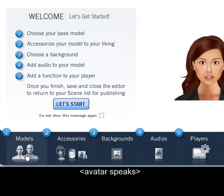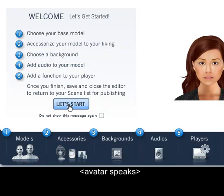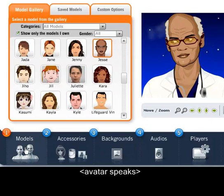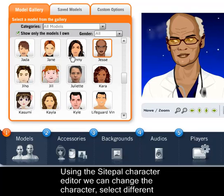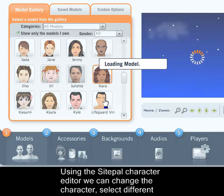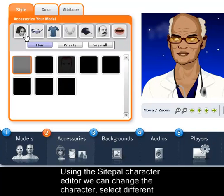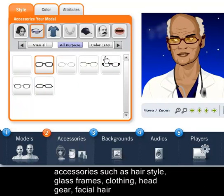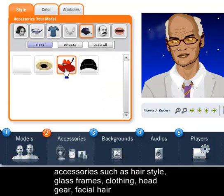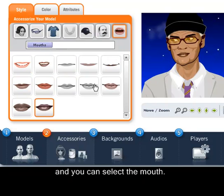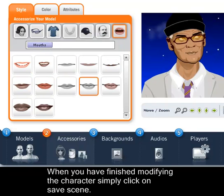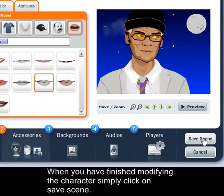Welcome to the SitePal editor. With the new editor, it's easier than ever to create your own speaking character to personalize your webpage, improve communications, and drive sales. Click the Let's Start button to follow the easy step-by-step process for making characters. Using the SitePal character editor, we can change the character and select different accessories such as hairstyle, glass frames, clothing, headgear, and facial hair, and you can select the mouth. When you're finished modifying the character, simply click on Save Scene.